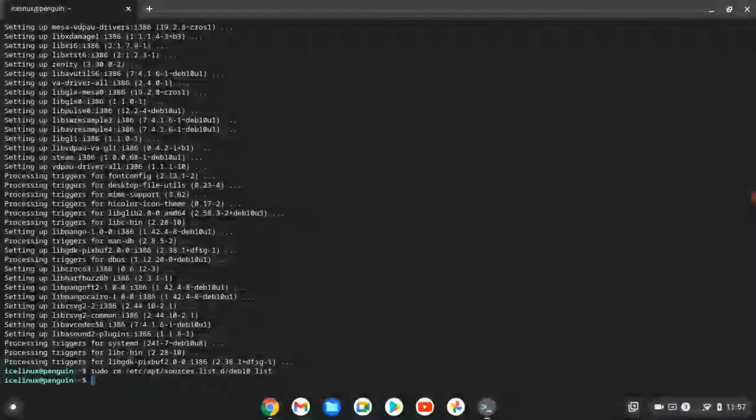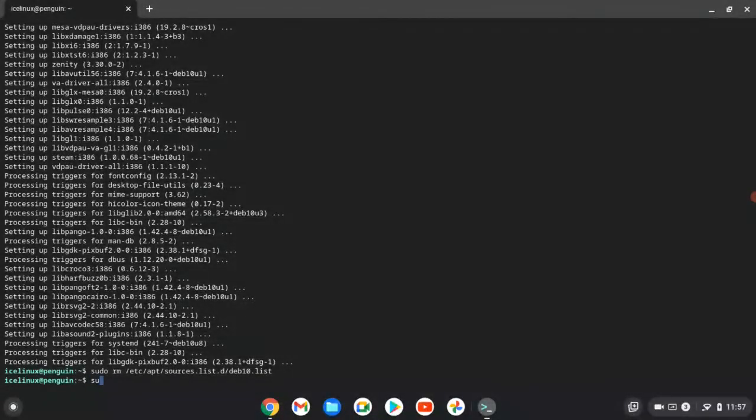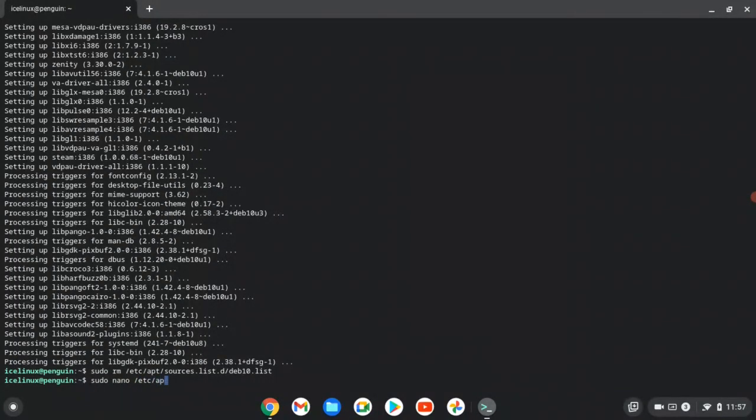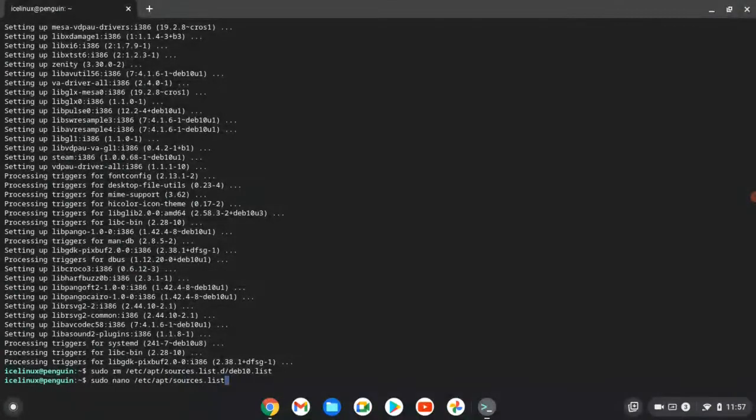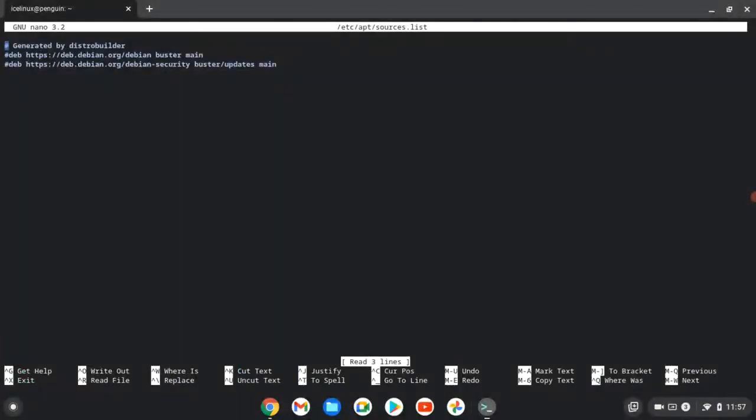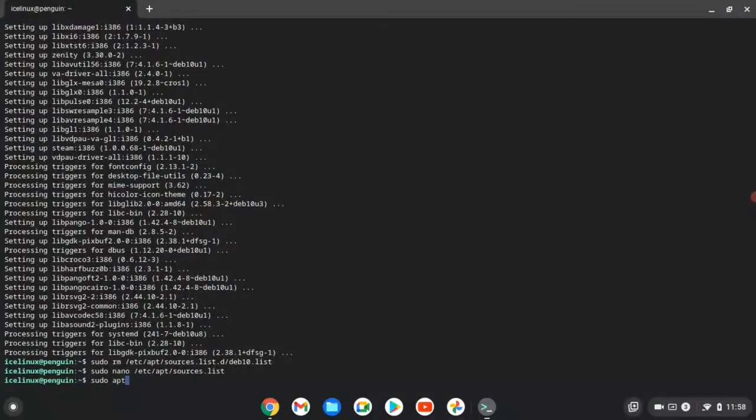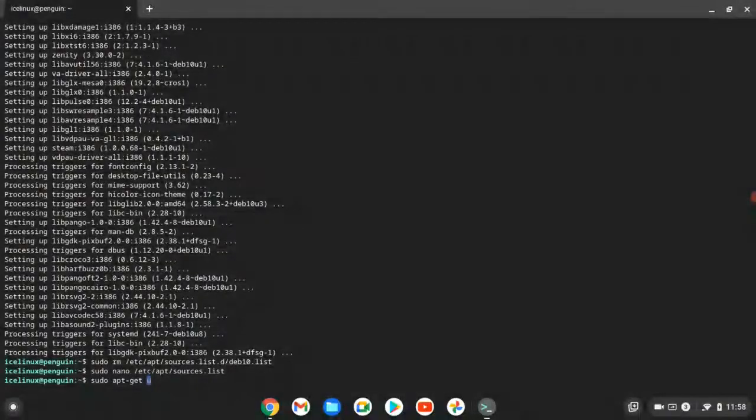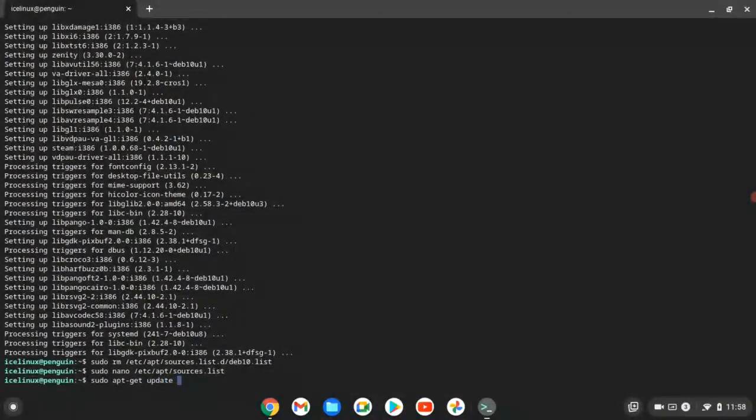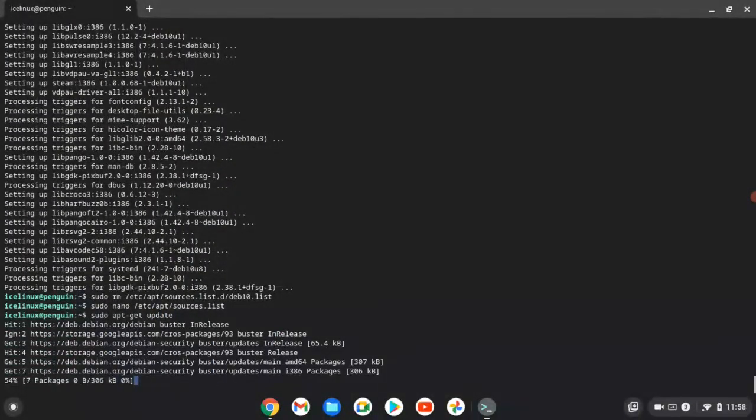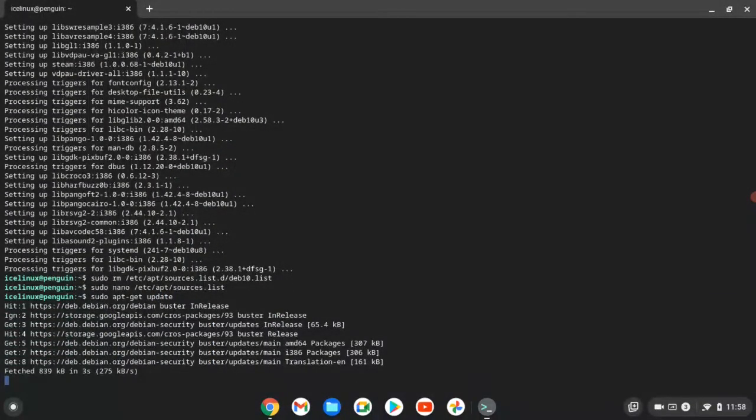Then we need to enable the official repository. So use command sudo nano /etc/apt/source.list. Remove the comments of these two repositories. Press Ctrl+S to save and Ctrl+X to exit. And finally, update your Chrome OS terminal.